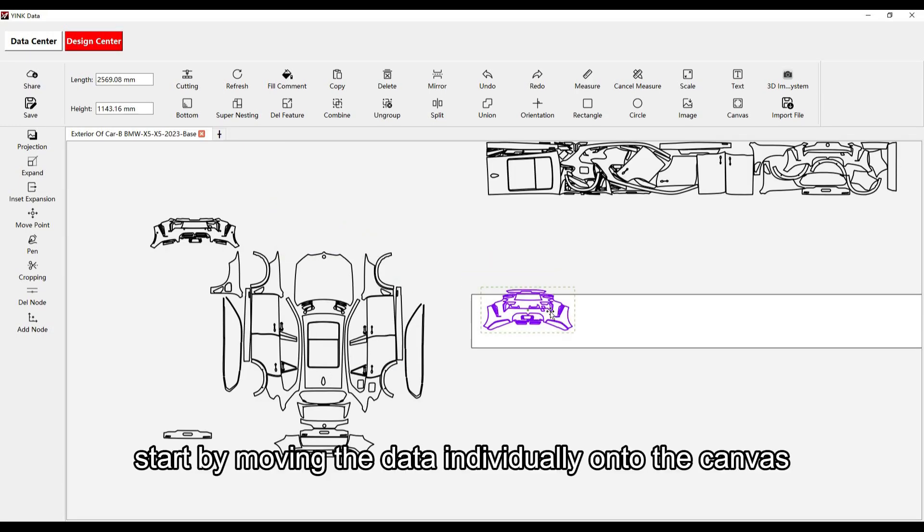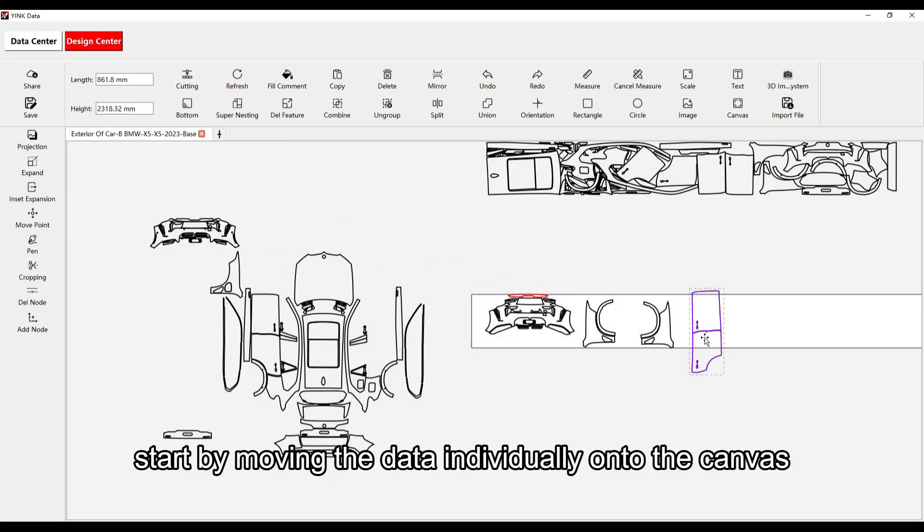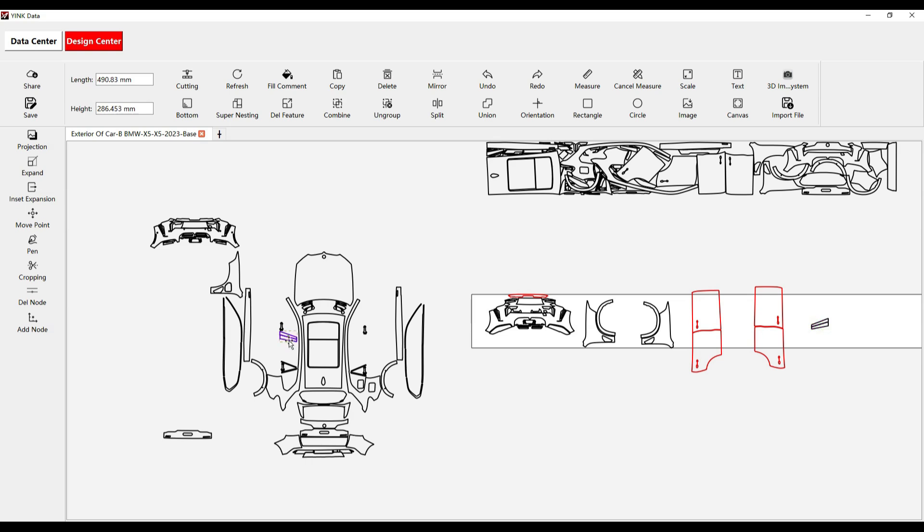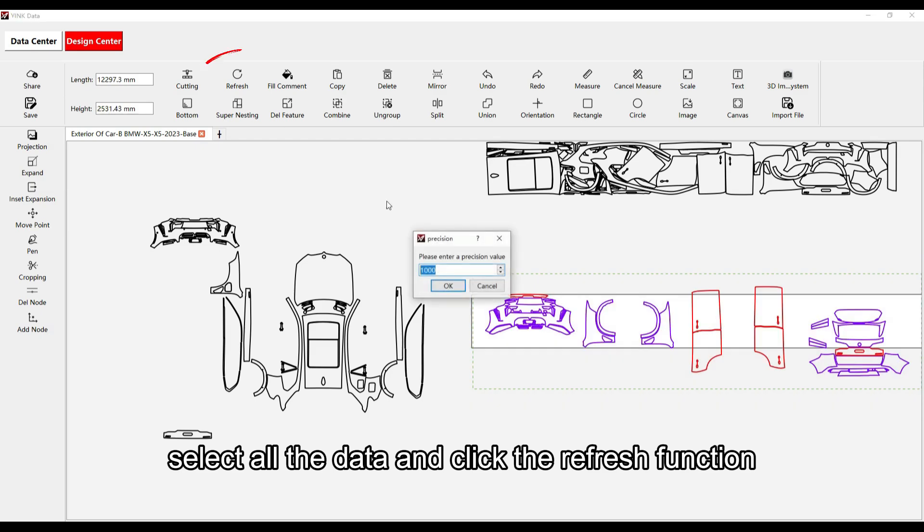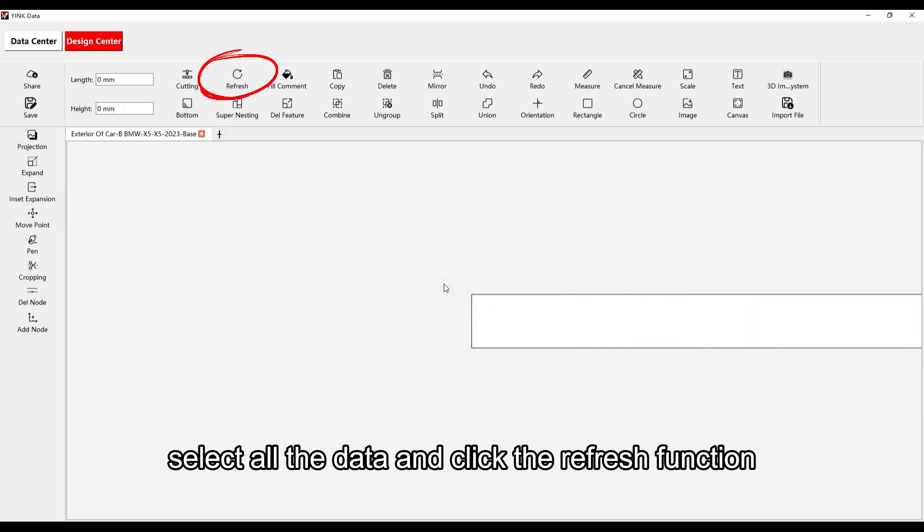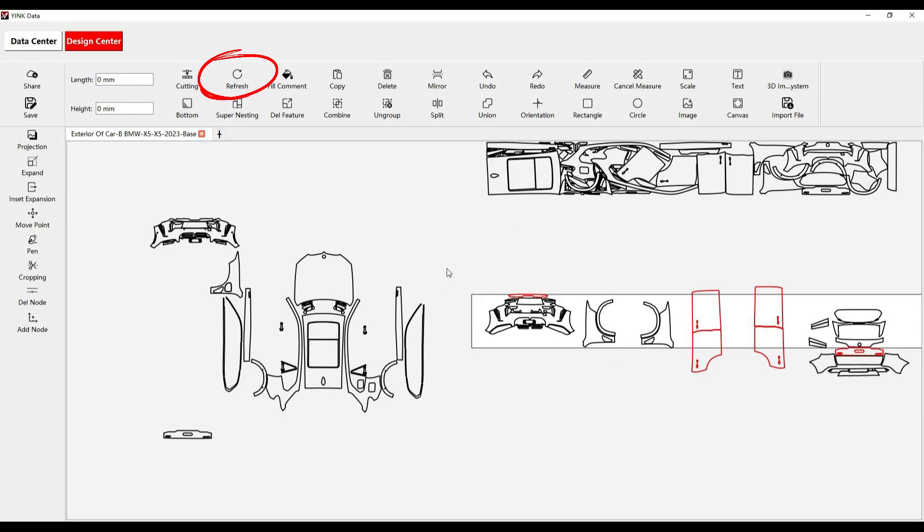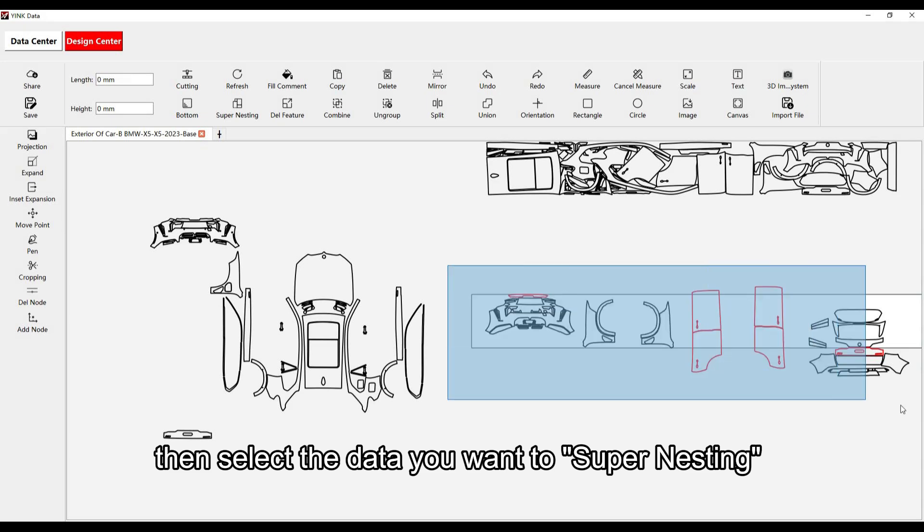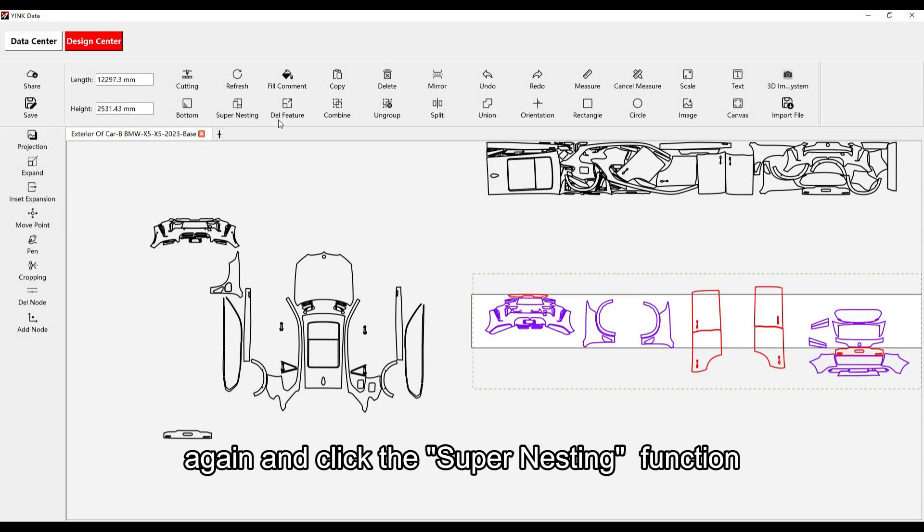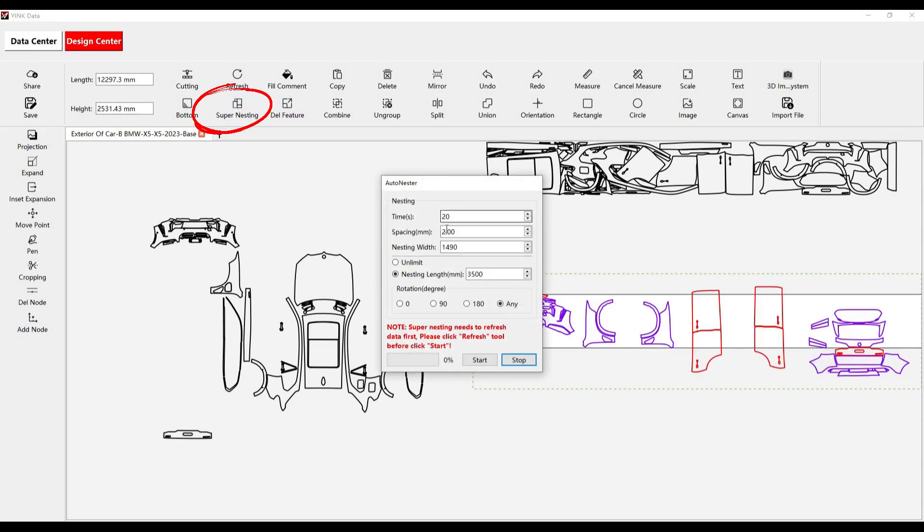Start by moving the data individually onto the canvas. Once you've done that, select all the data and click the Refresh function. Then, select the data you want to Supernest again and click the Supernesting function.